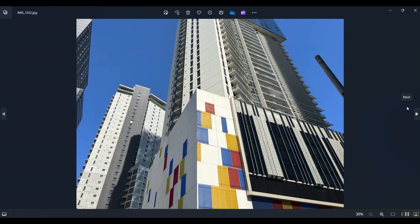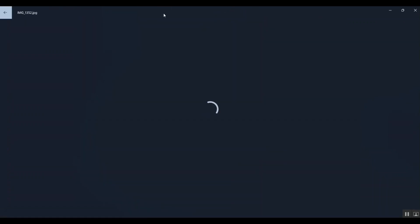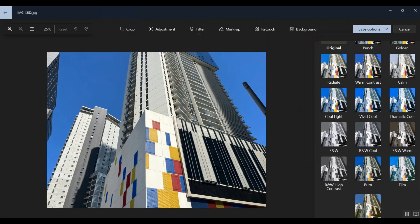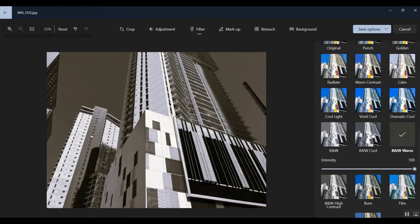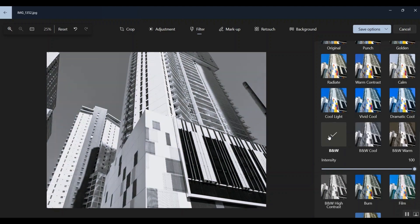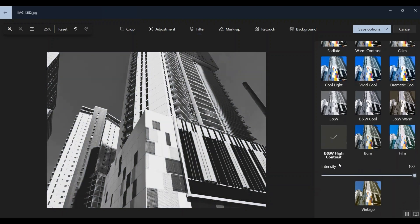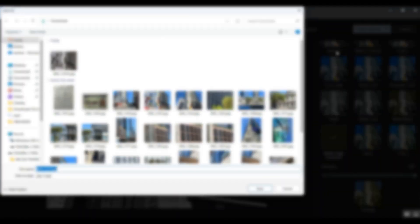This is the other shot from that same scene, so I'll just briefly go through this. Coming again over to filters — there's the warm, black and white cool, black and white at its full intensity, 100. On this one I'm leaving it as black and white contrast. I do prefer the other image. I'll save that as a copy.